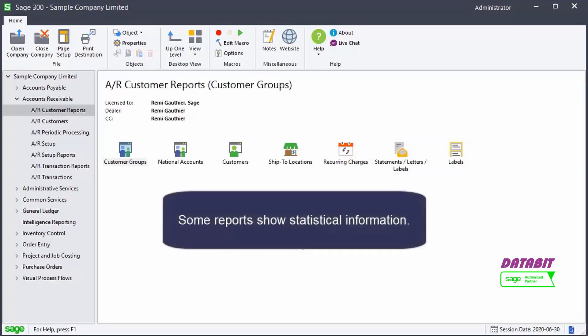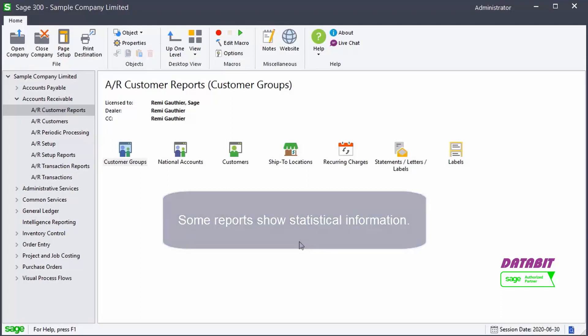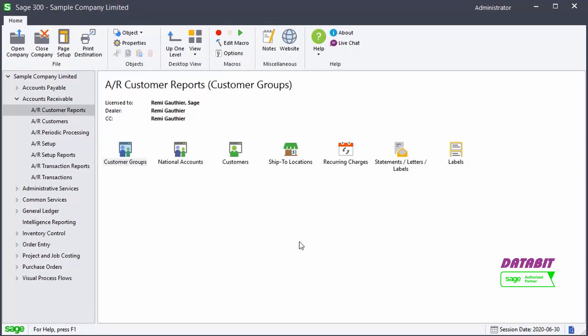Some reports show statistical information. Let's open some of these reports.